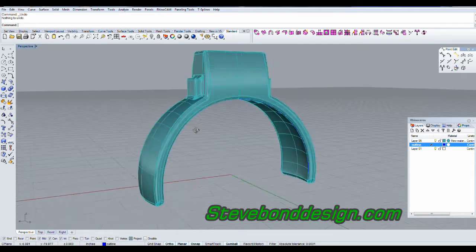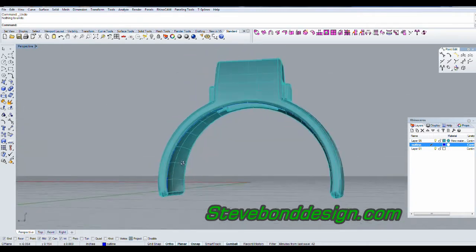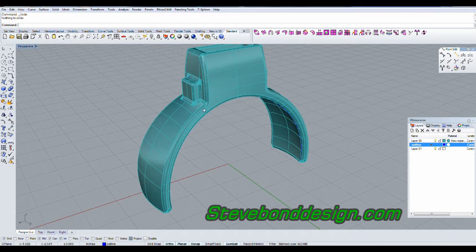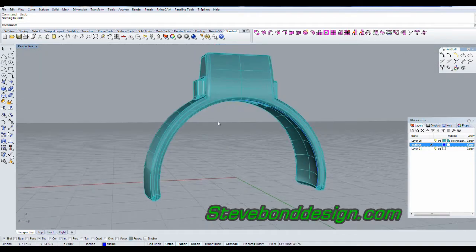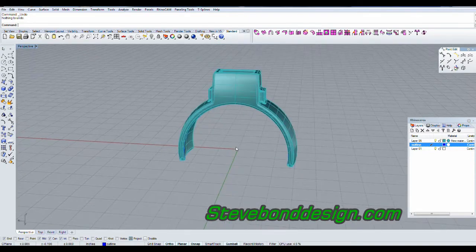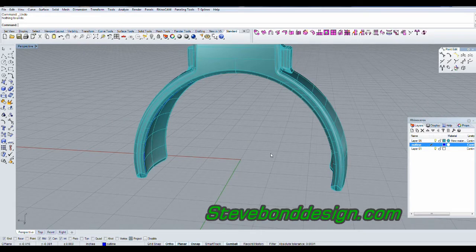Rather than recreate all these surfaces — in which case we'd have to redo all these fillets and blends — I'm just going to use the cage edit command.